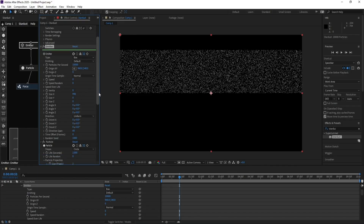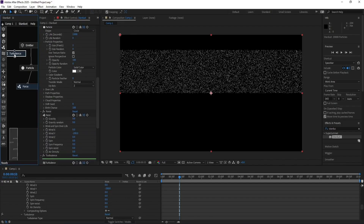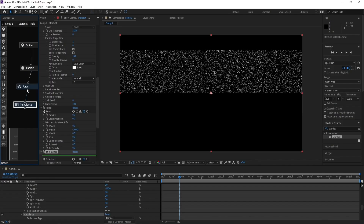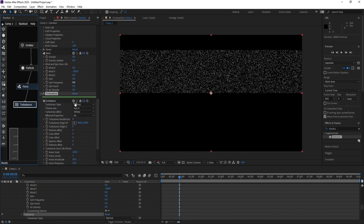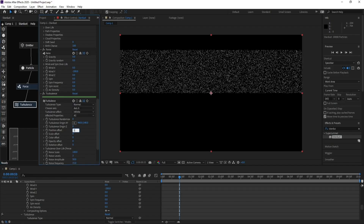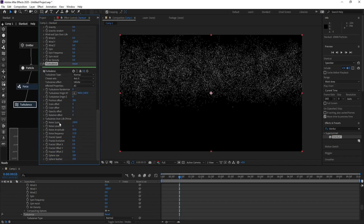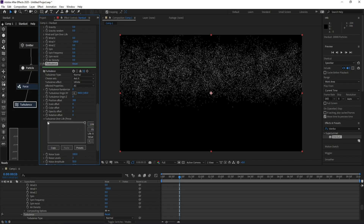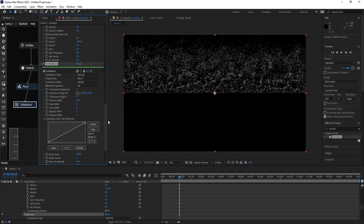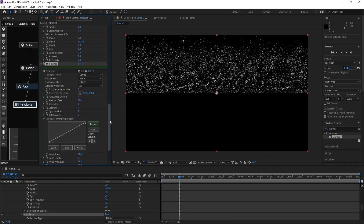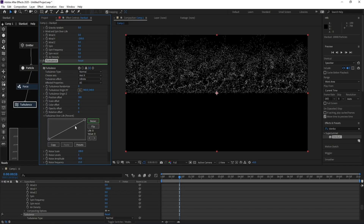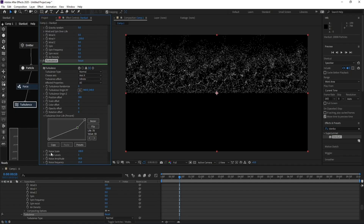Adjust Size X. Now add Turbulence and parent Turbulence with Force. Go to Position Offset and change it to 300. Then go to Turbulence Over Life, bring it down, press on Linear and change Linear to Bezier.